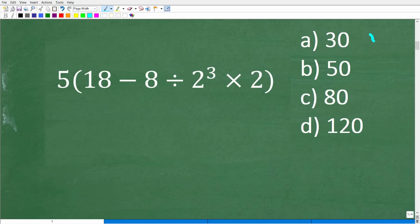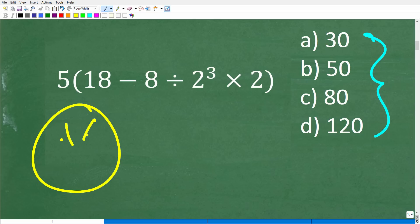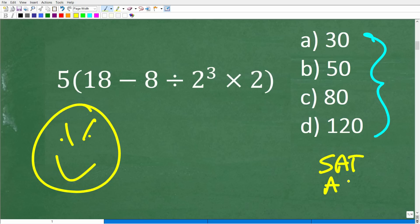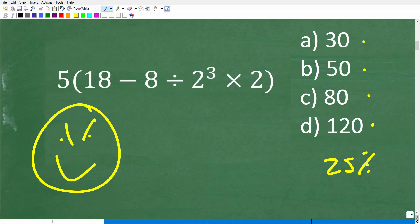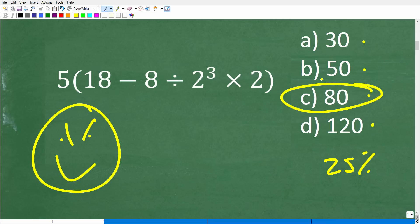Here is our problem again. Now, if you were facing this on a test or exam, you might consider guessing. You have a one out of four, or 25%, chance of getting this correct. On exams like the SAT or ACT, you have to consider whether to leave a question blank — but for most exams, it's better to guess. So if you said '80 looks pretty good' and got it right, that's fantastic.